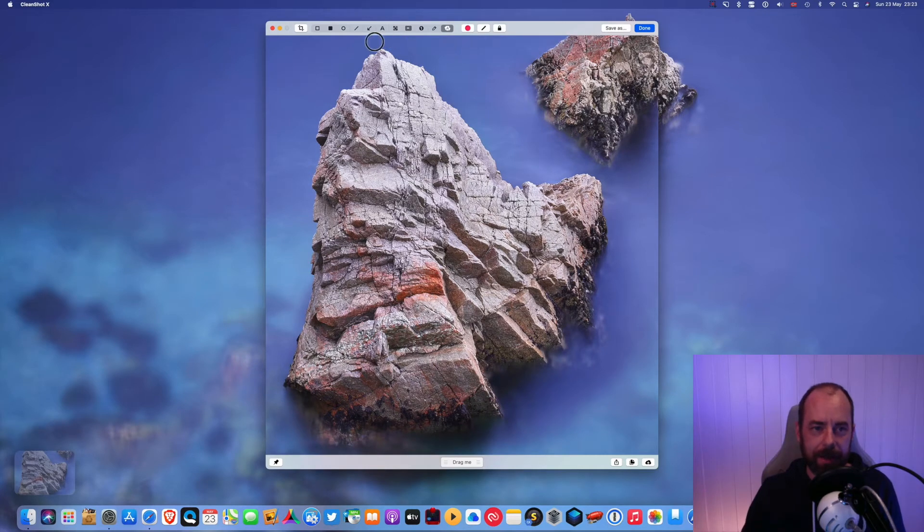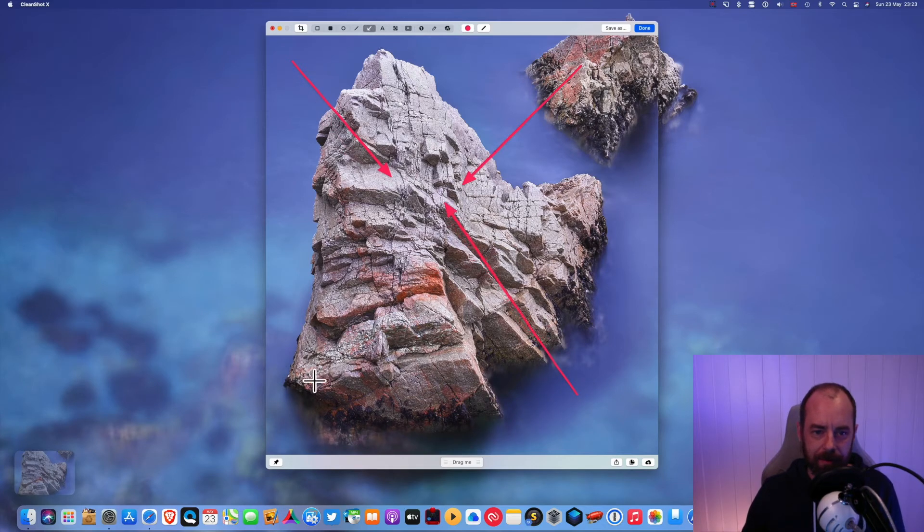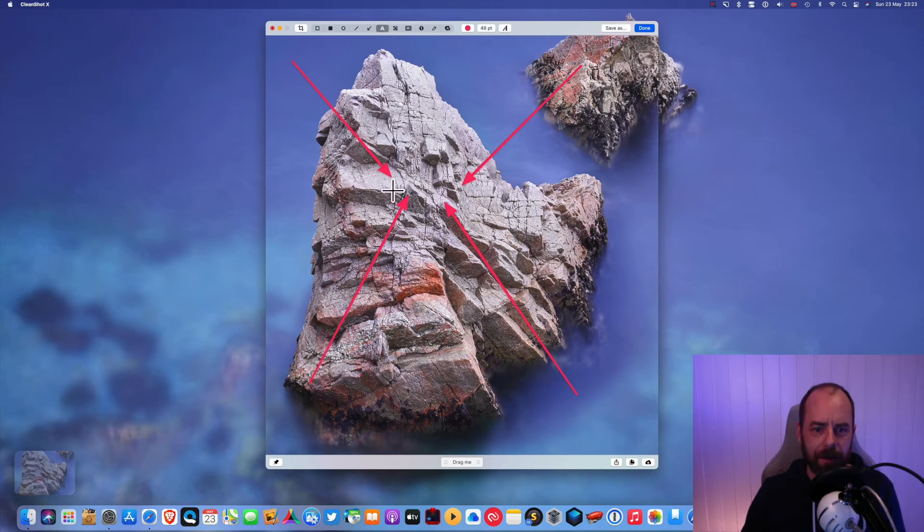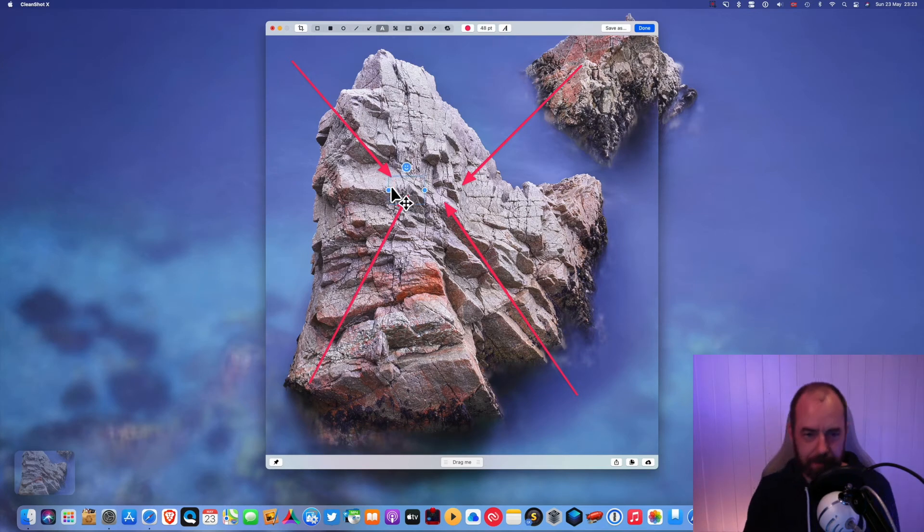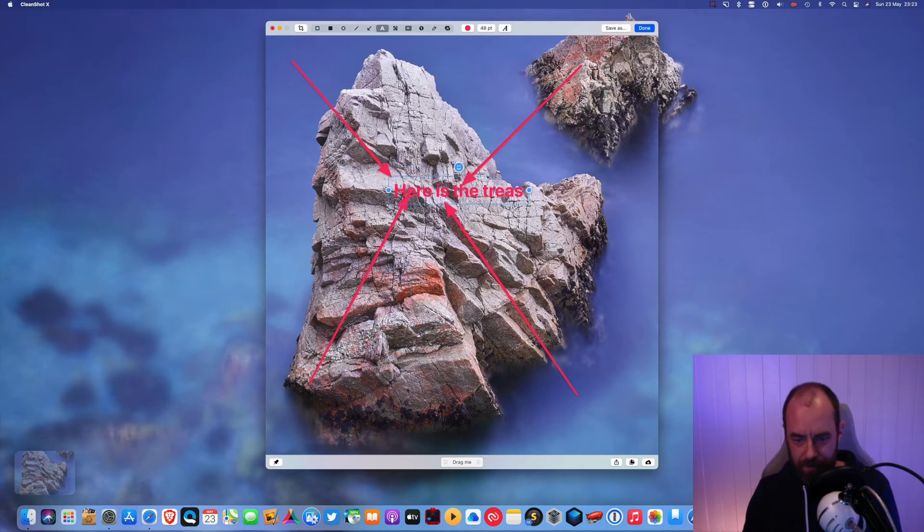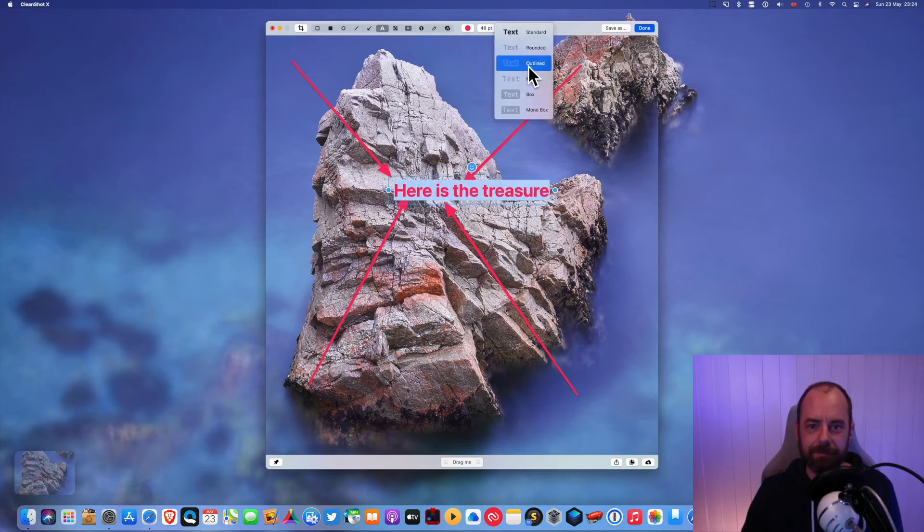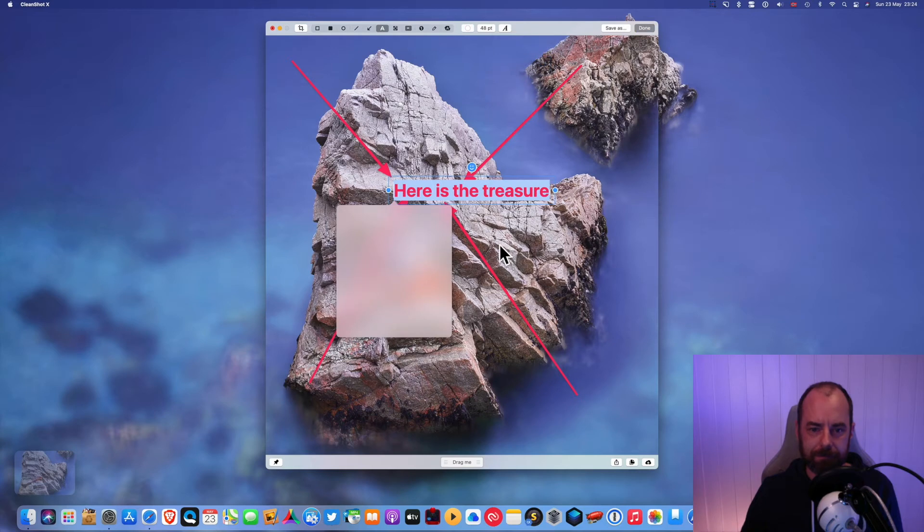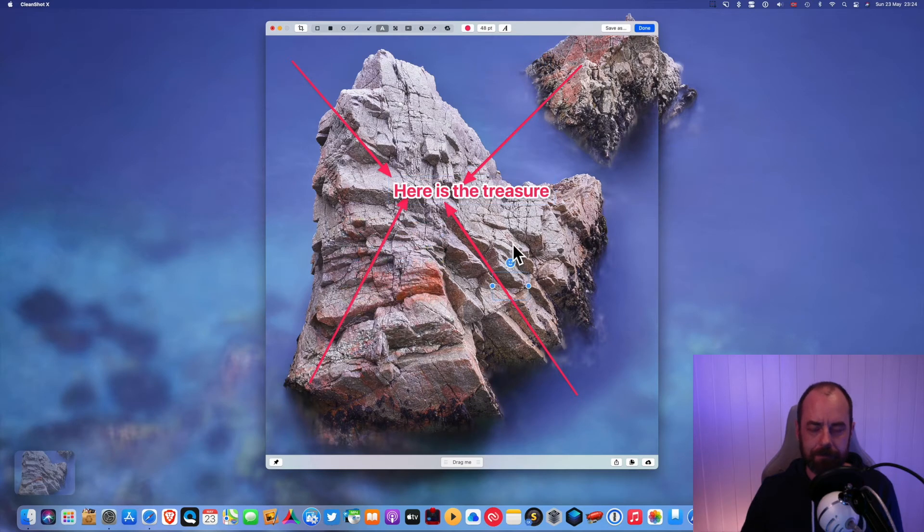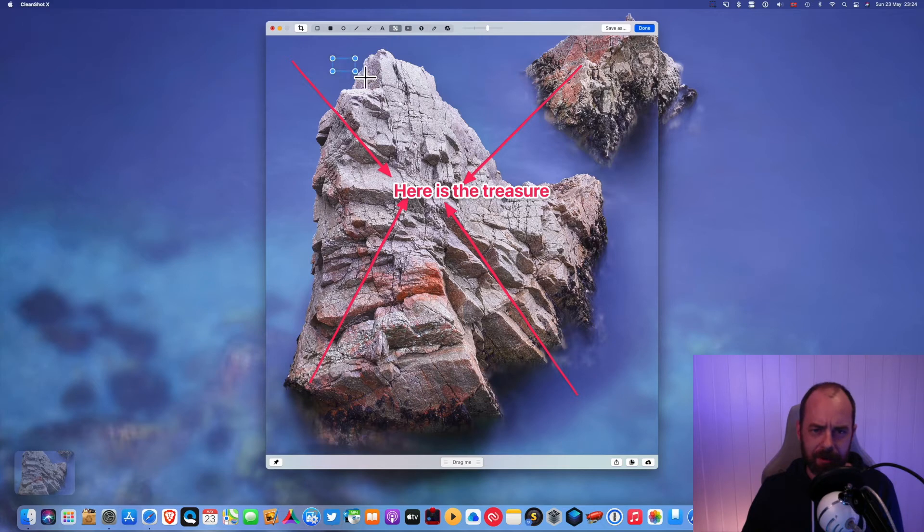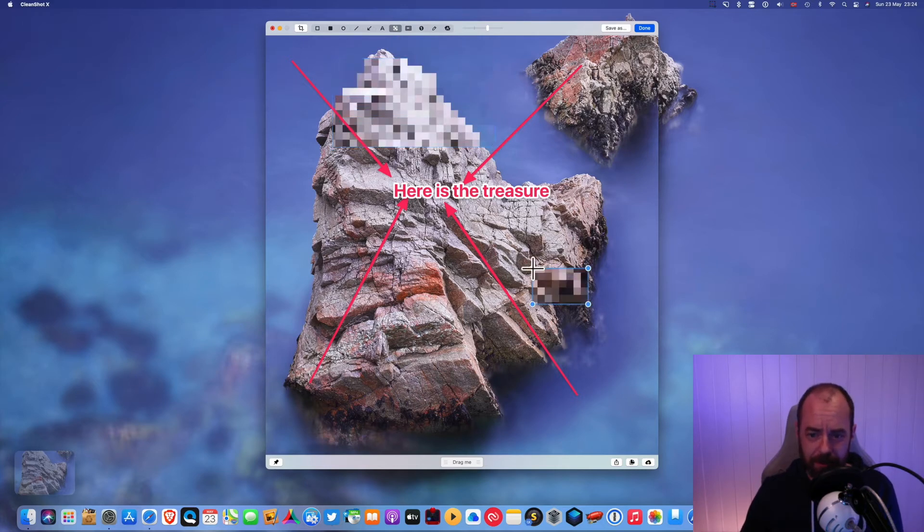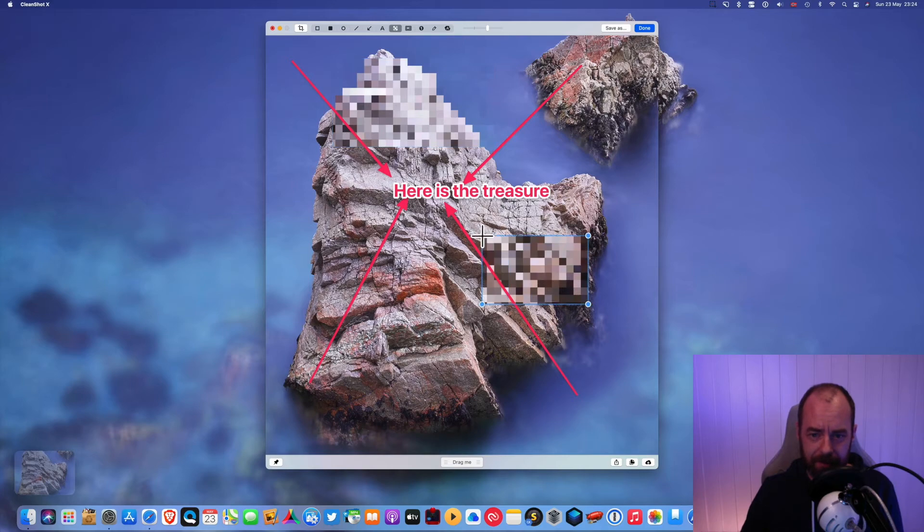So right now I can put an arrow or two pointing to somewhere. You can add a piece of text. Okay, so here is treasure. Okay, let's make that a little bit nicer. There we go. And you can also make part of your image look blurry if you want to hide something, like a password or something.